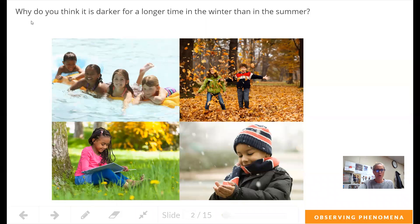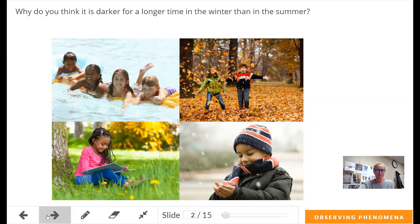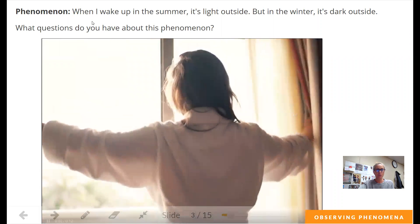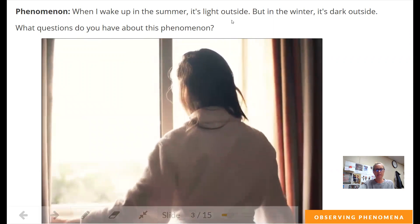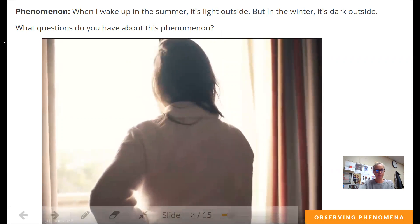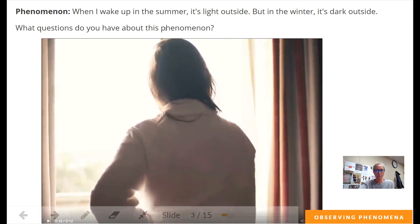So let's take a look at this question: Why do you think it is darker for a longer time in the winter than in the summer? When you wake up in the summer, it's light outside, but in the winter, it is dark outside. What questions do you have about this phenomenon? Why is it that when you get up in the summer, the sun's already up, but in the winter, it's still dark when you get up?